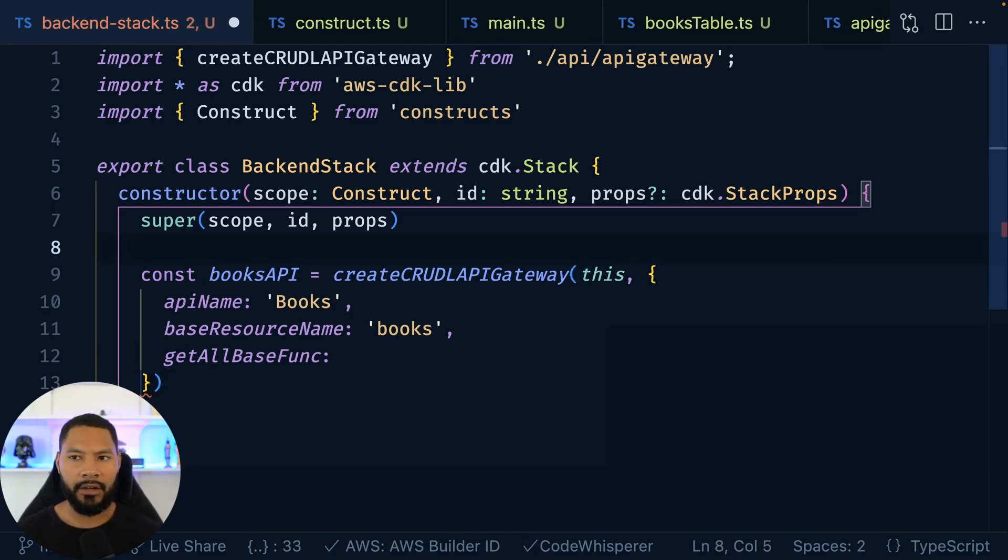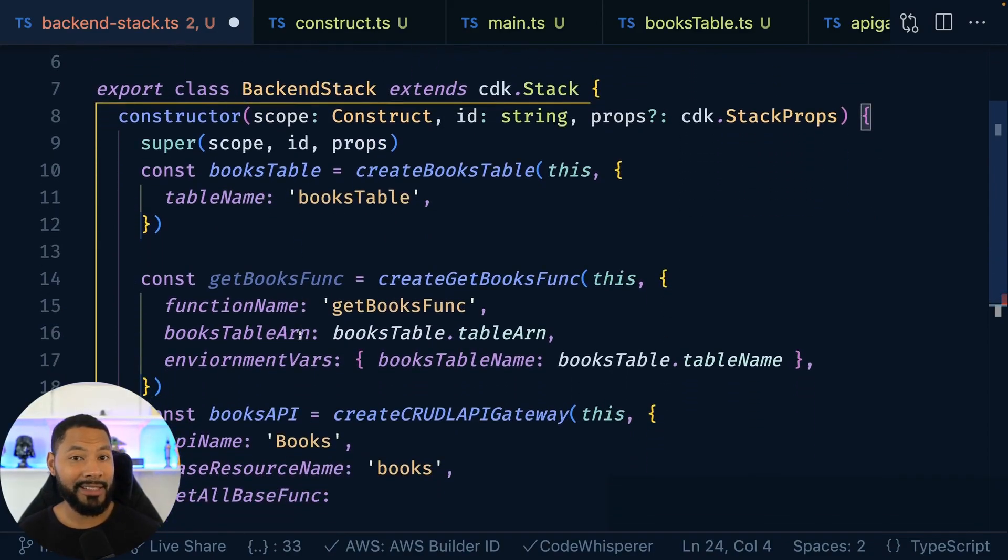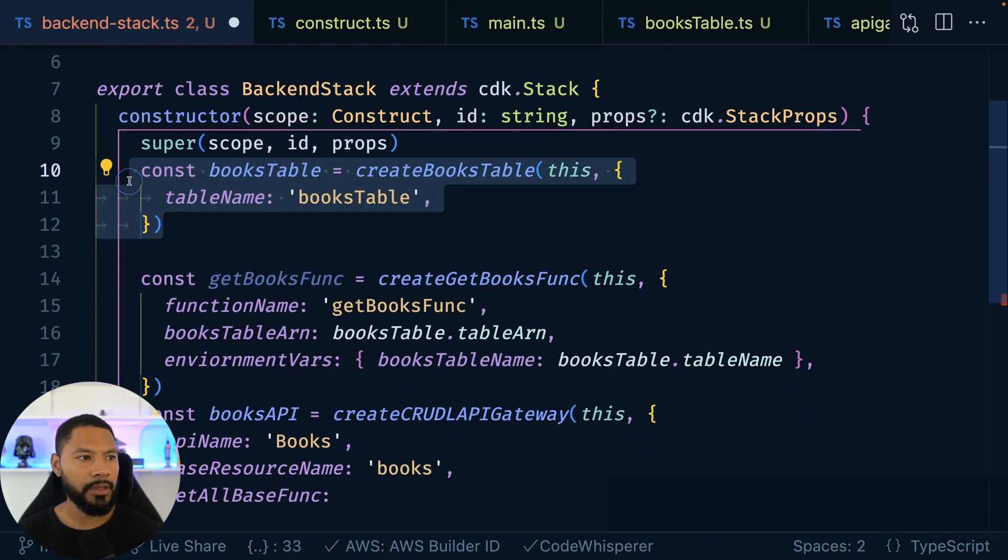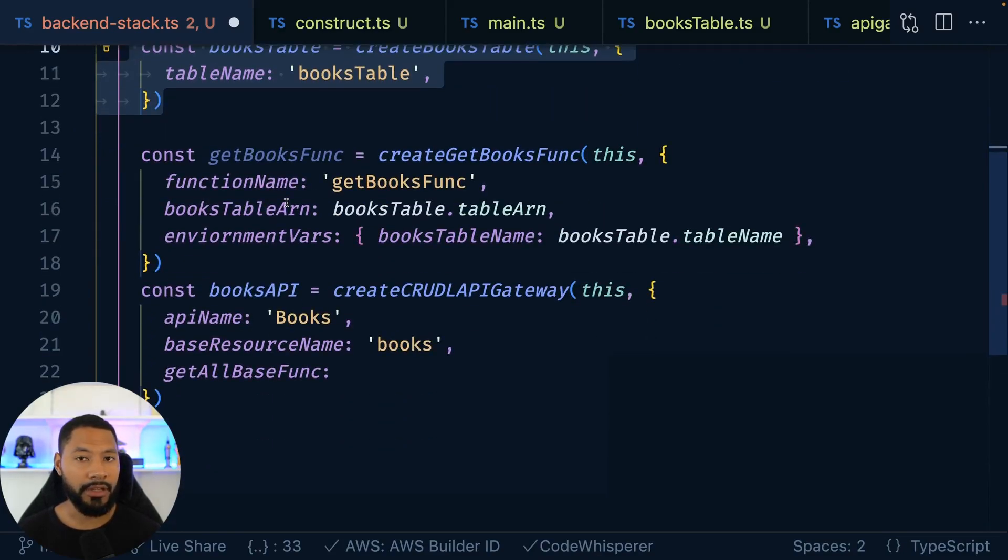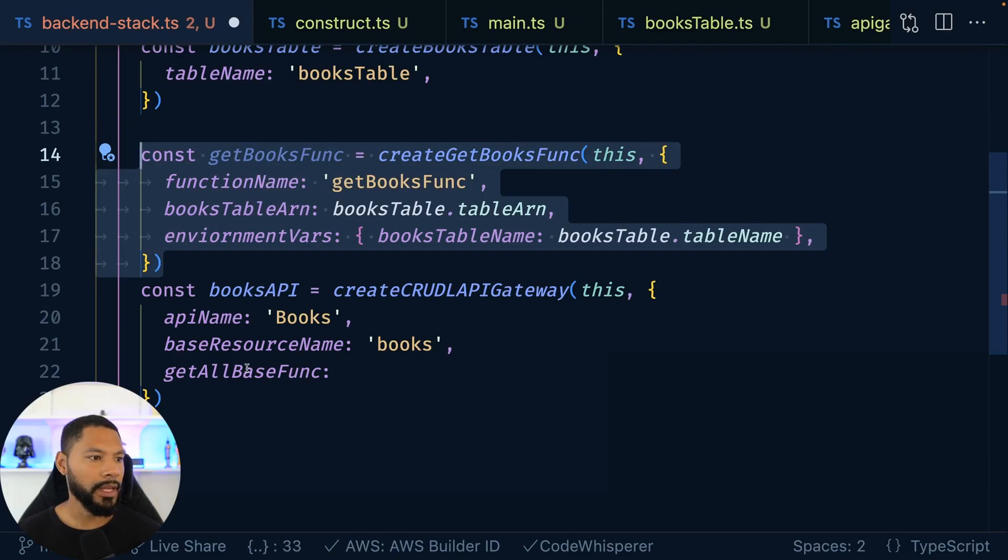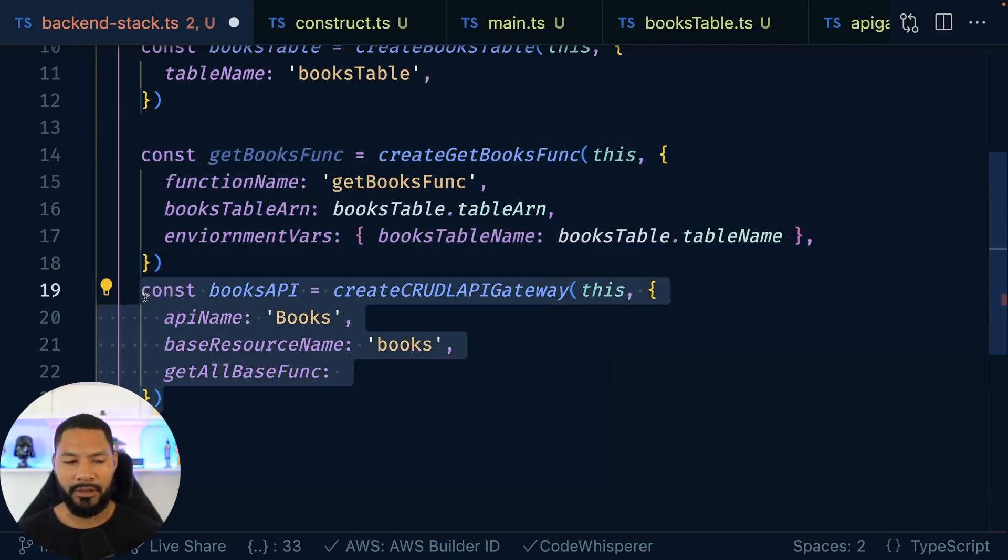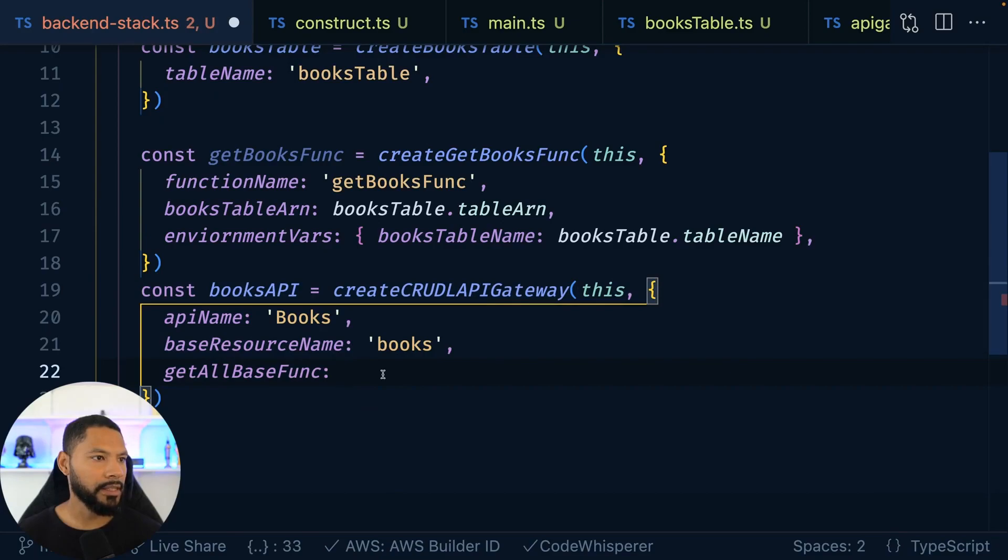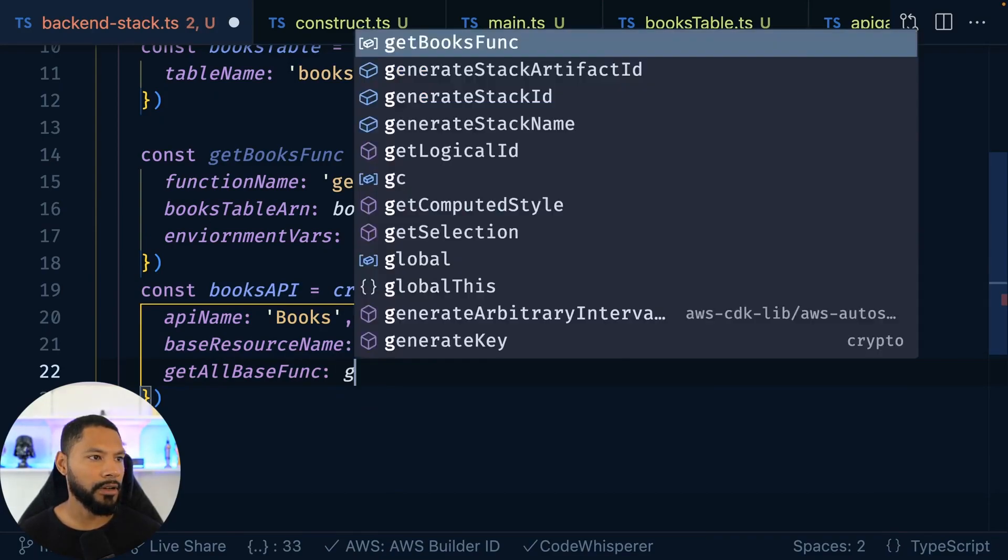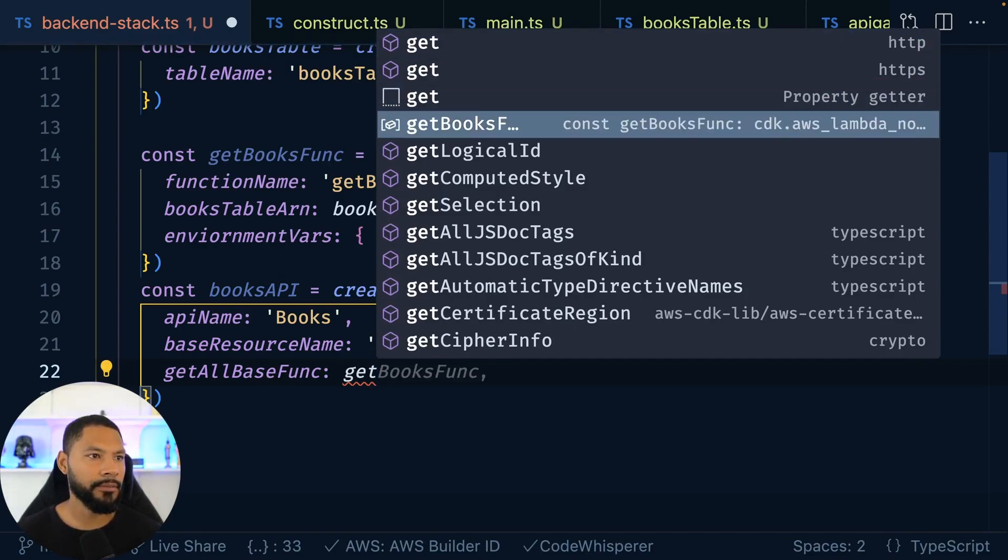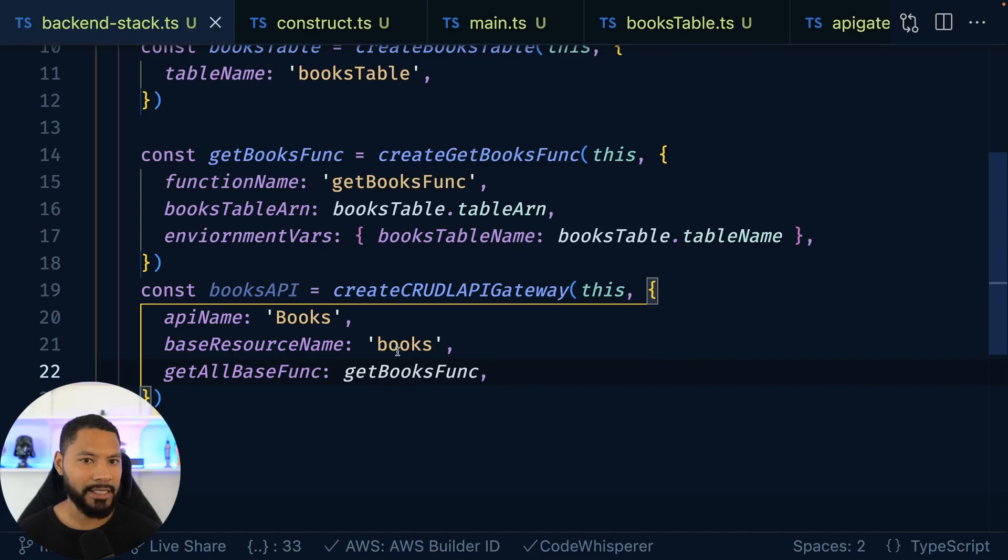So we can go ahead and bring in our books table. Awesome. So I have everything imported inside of this file now. So we have our books table referencing the table that we just created. We have the Lambda function itself. And then we have our books API that we constructed earlier as well. Now we are missing this part right here. So we want to go ahead and grab this and this is going to be our get books function just like that. And this should be enough to get everything taken care of. So let's test this out real quick.